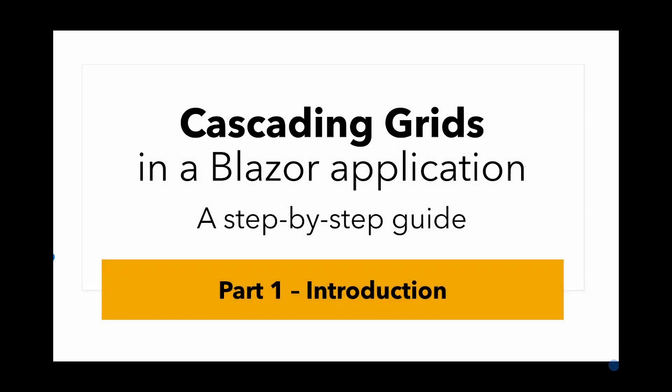Welcome to part 1 in this series of videos where I'll be looking at cascading grids in a Blazor application. It's going to be a step-by-step guide where I hope to take you through the whole process from beginning to the final application. I'll show you the final application shortly, but first why cascading grids?